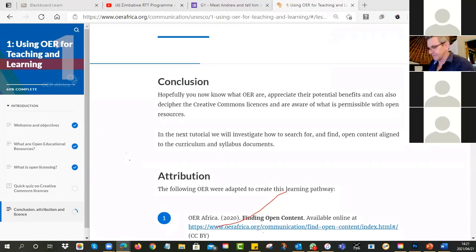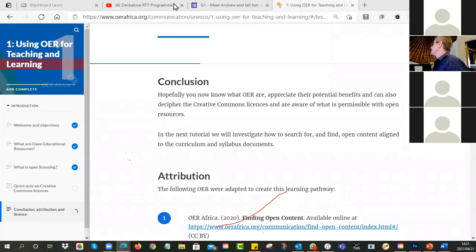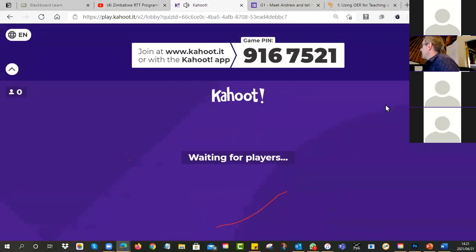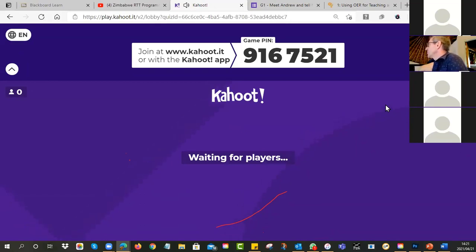Give me a second, I'll get it up on the screen. In the meantime, get your phone out and use your browser to go to kahoot.it. The game pin is 916-7521 — type that into the field that appears on your phone.